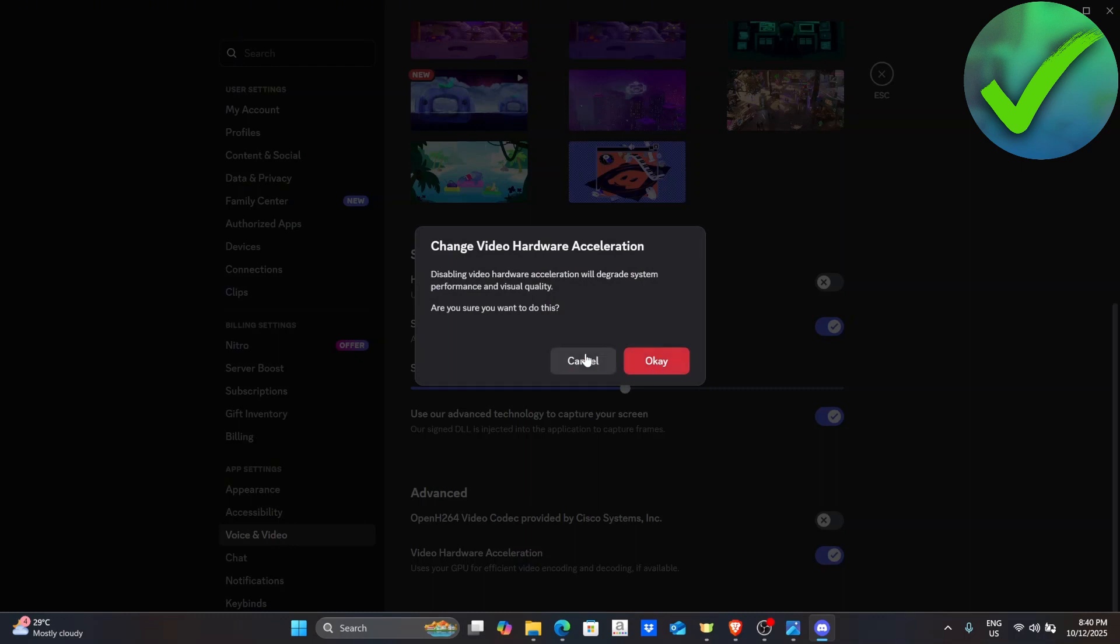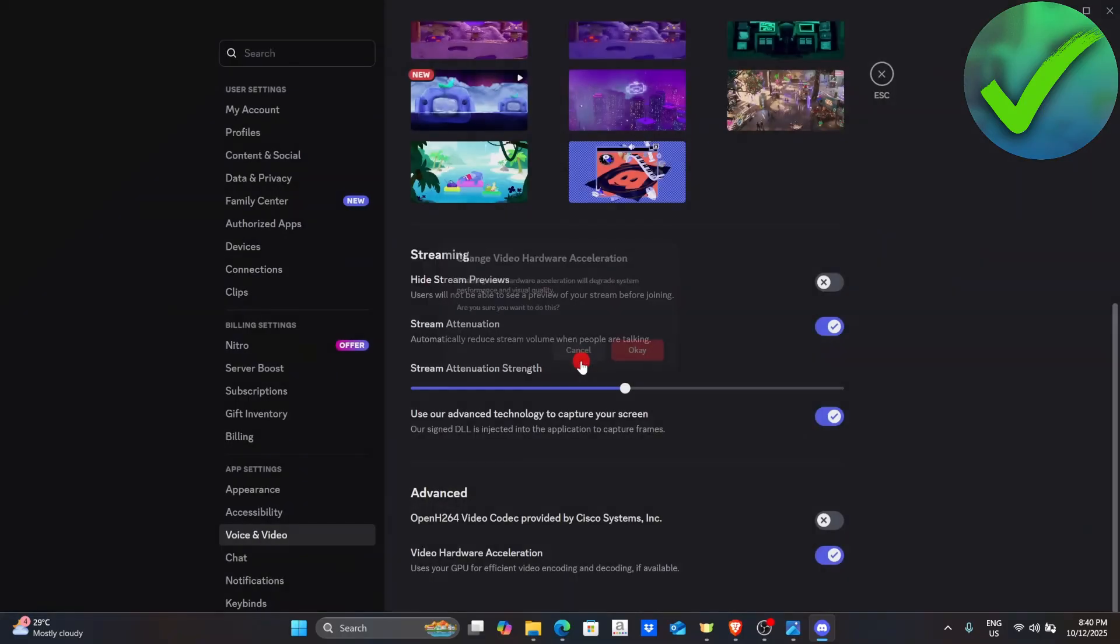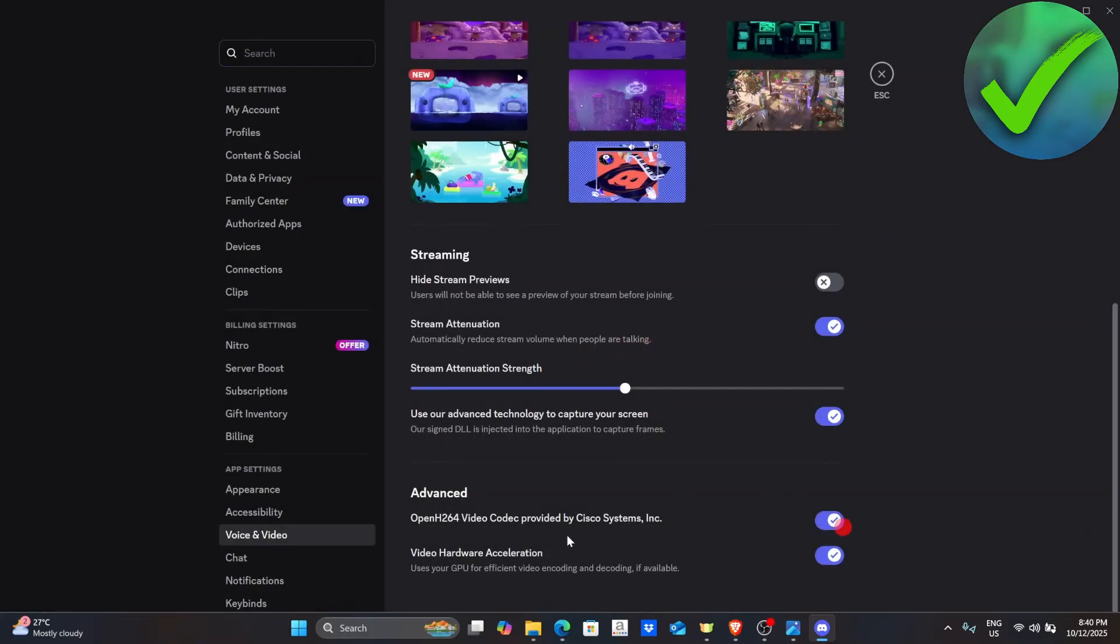then all you have to do is to go back into this part and turn on this OpenH.264 video codec once again.